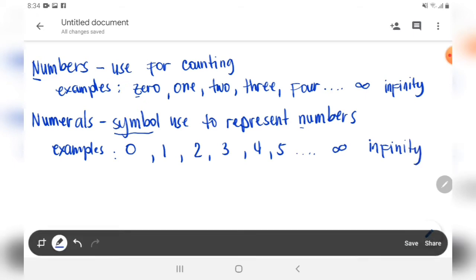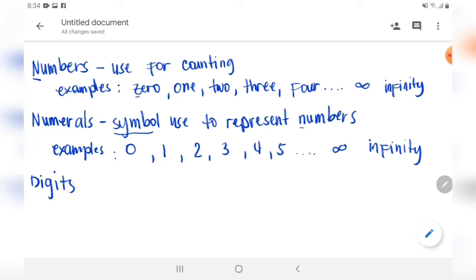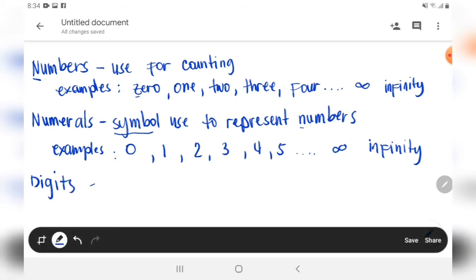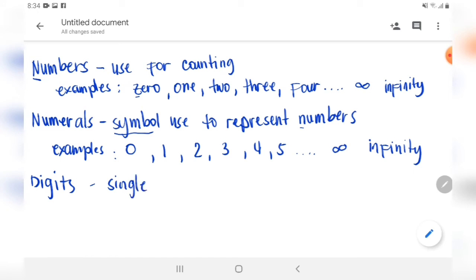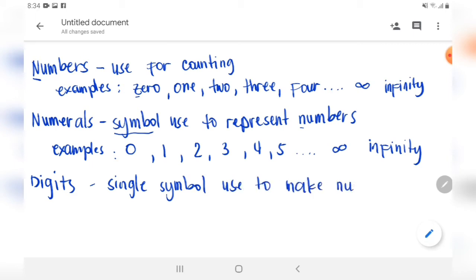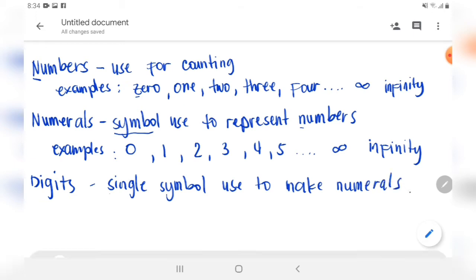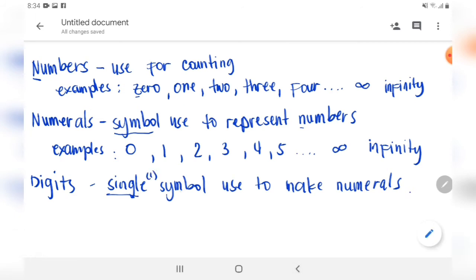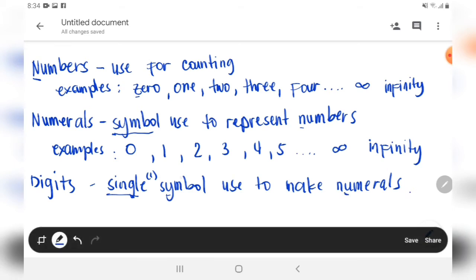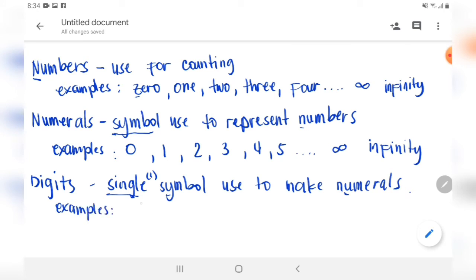No end. Next, digits. What is a digit? A digit is a single symbol used to make numerals. What does single mean? One symbol. So what are the single numerals? We can start at the examples: zero, one, two, three, four, five, six, seven, eight...